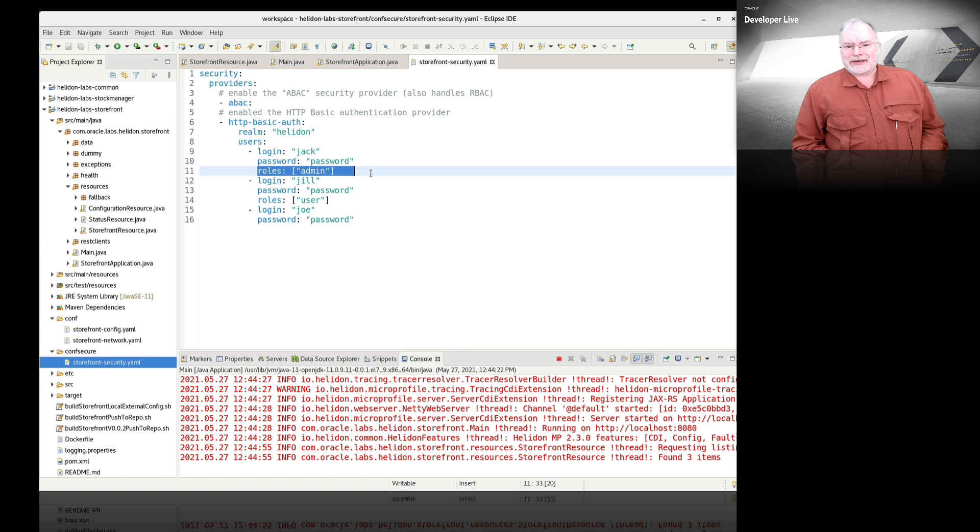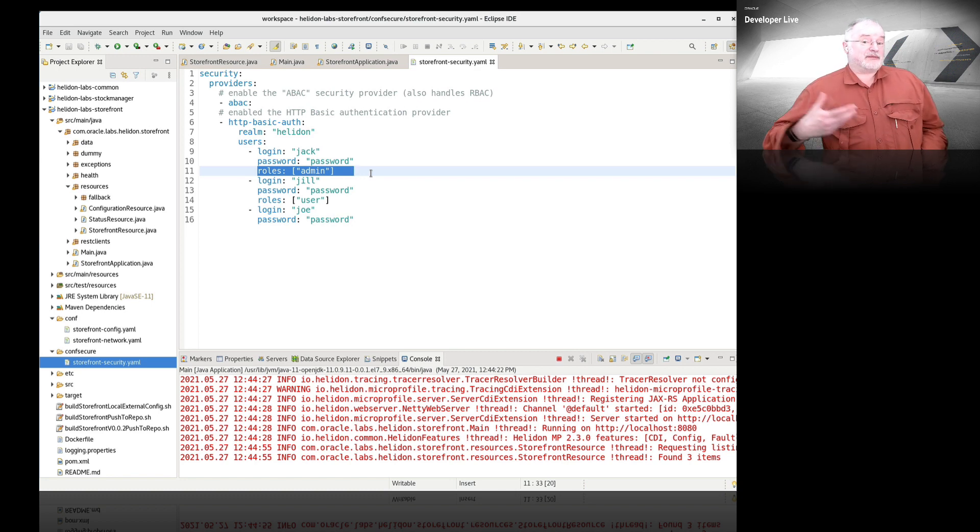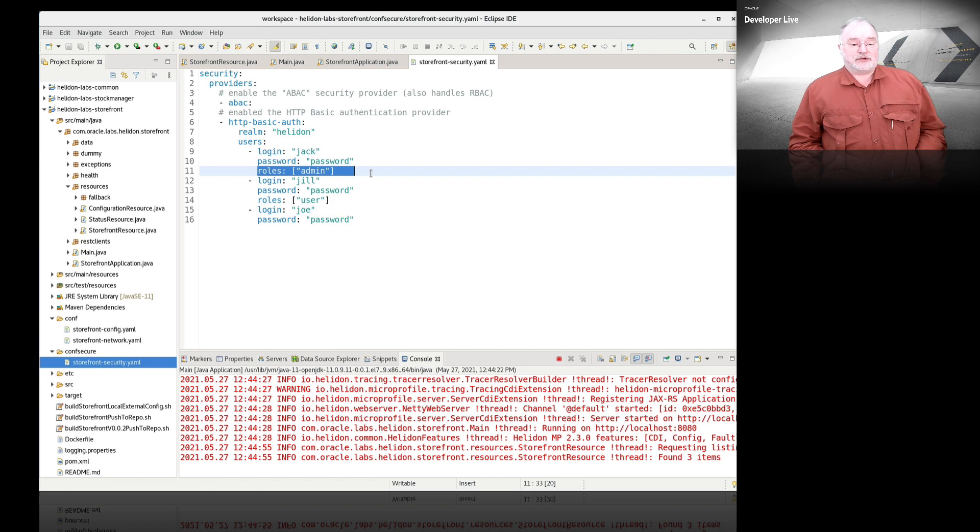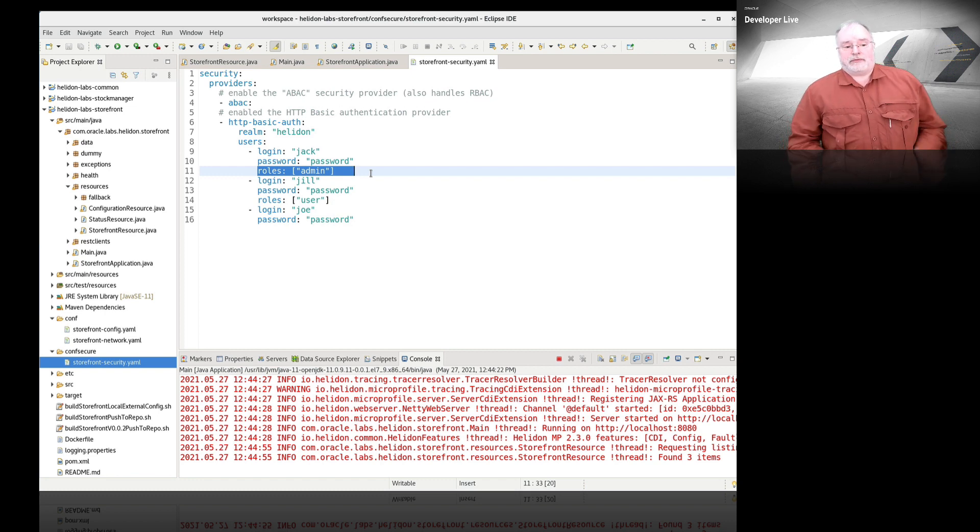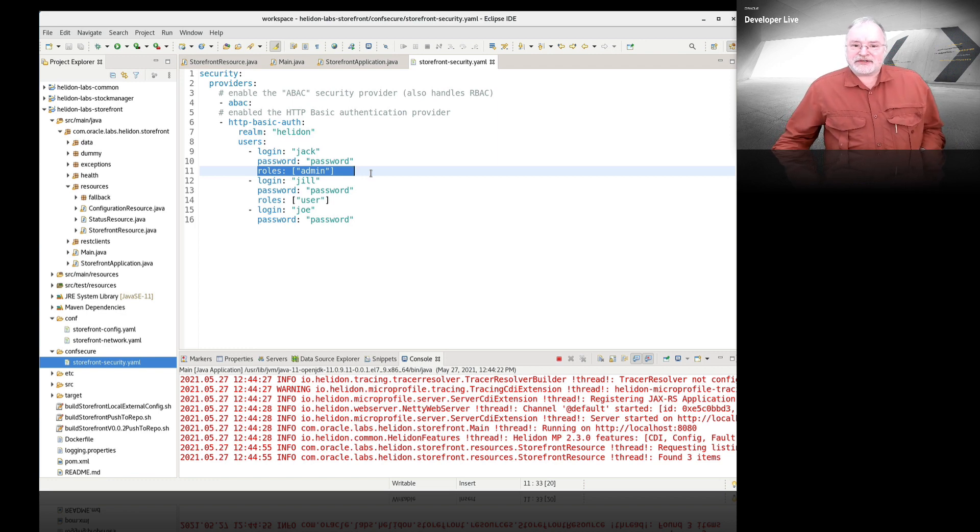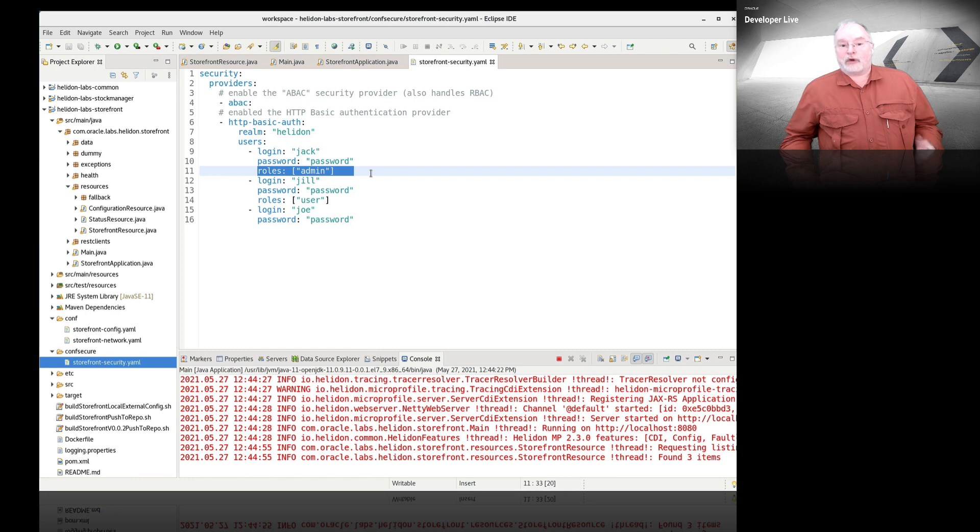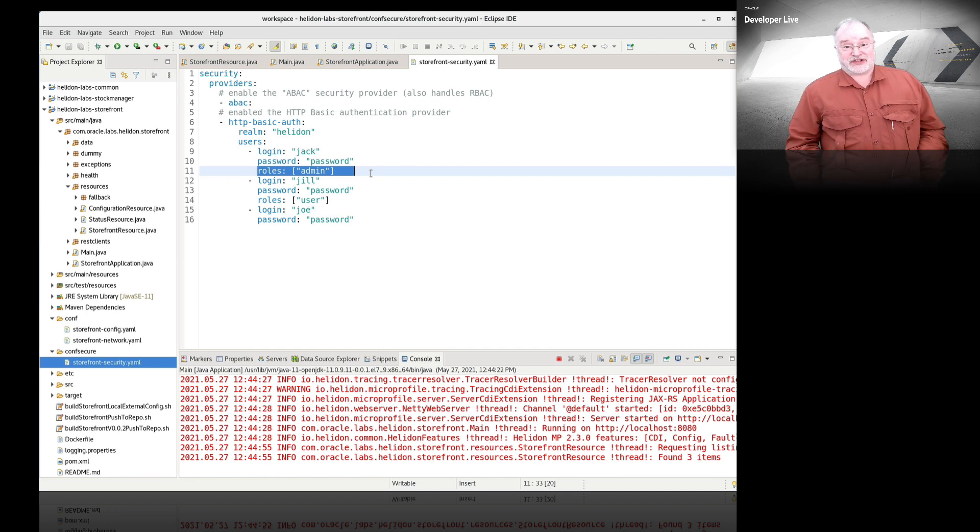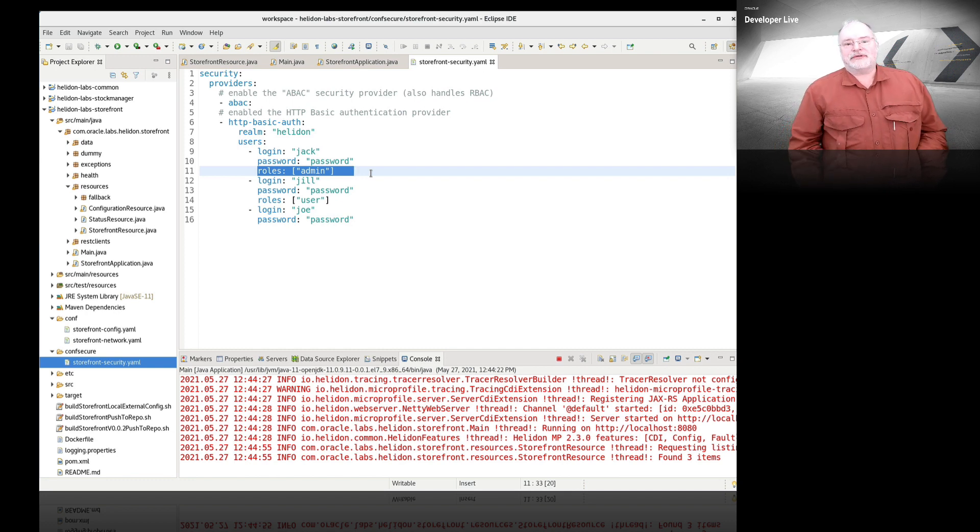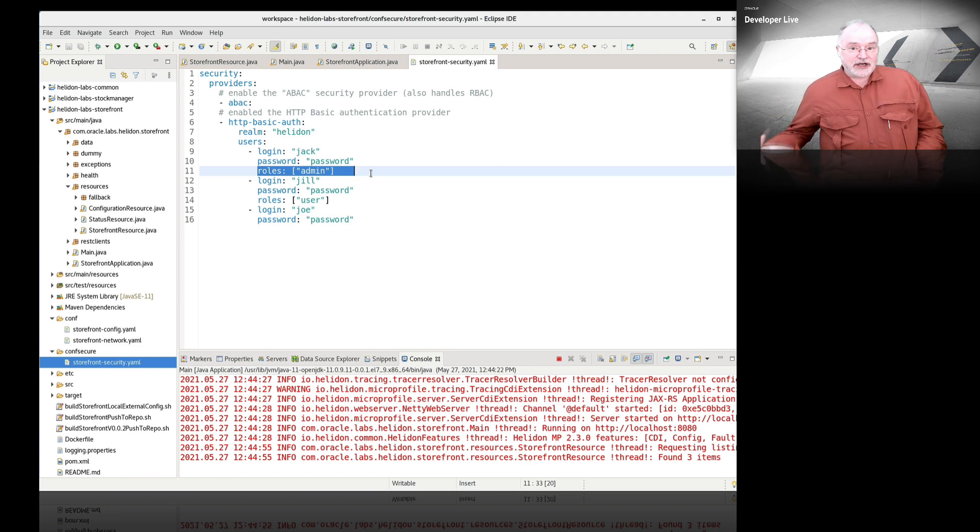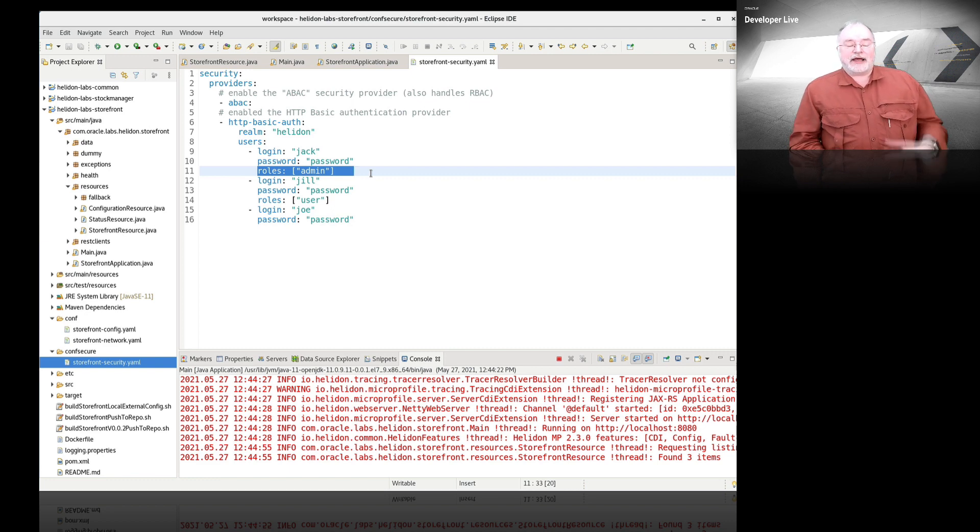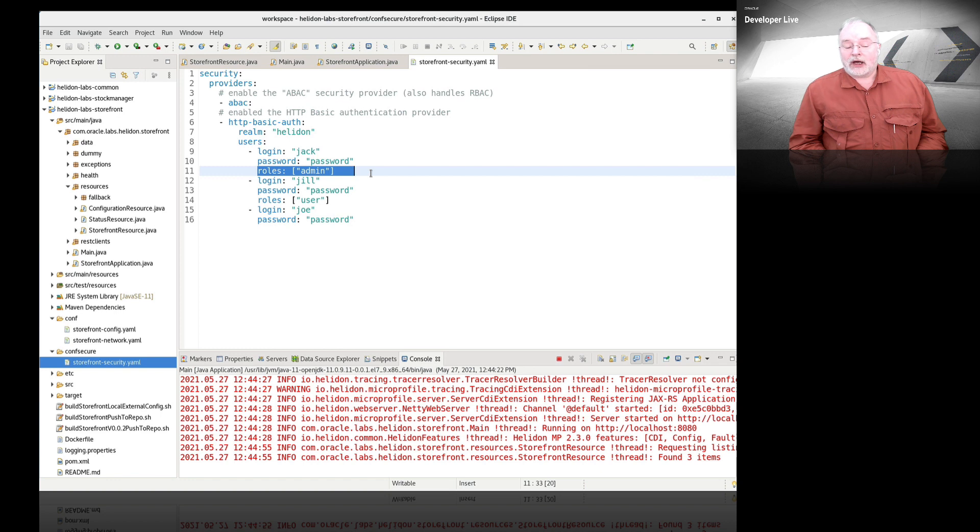They allow us to separate users based on function. You can say somebody who is an administrator or somebody who is a user. So literally, it's as simple as that to apply a basic security model. If you're using something like OAuth, there's a little bit more configuration than just a simple file, but the basic principles apply in both cases.